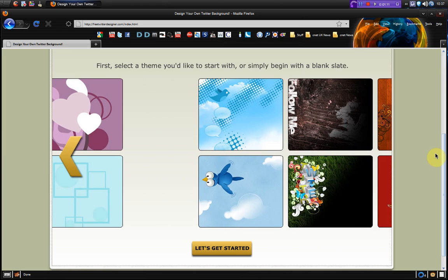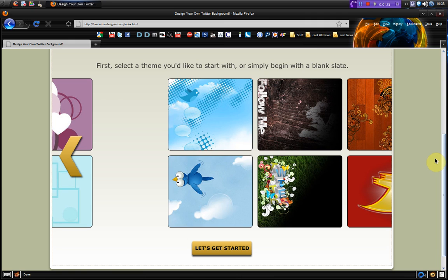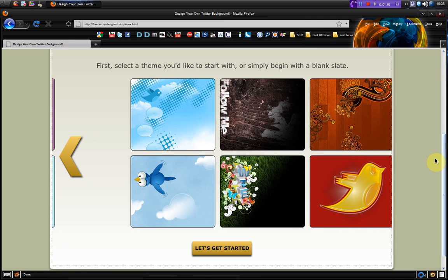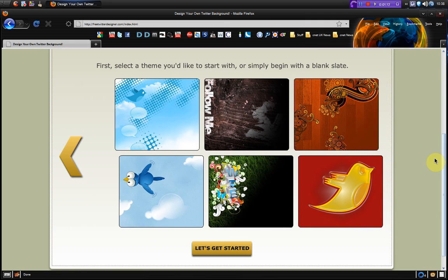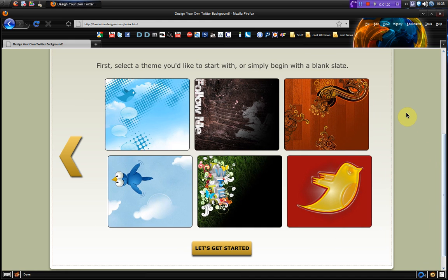I've got some nice blue Twitter ones and they've also got some dark ones as well for those of you who like to save your eyes.